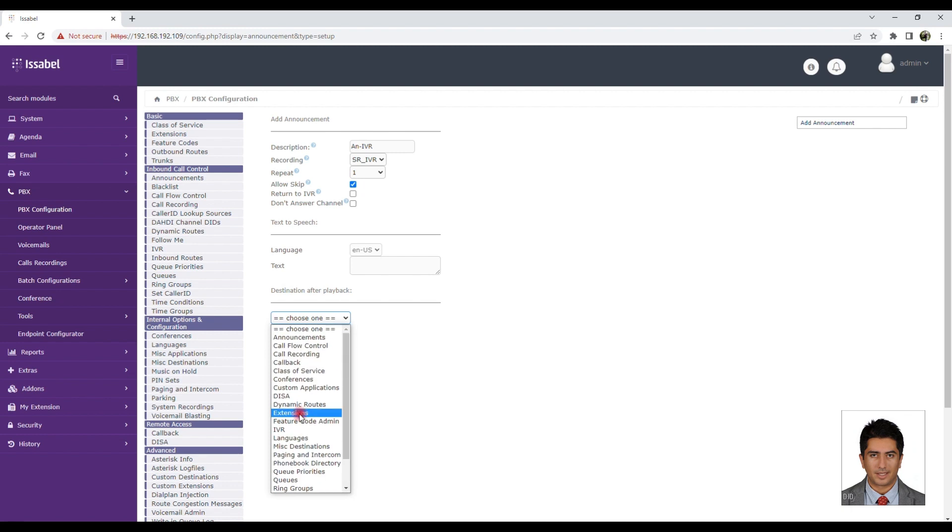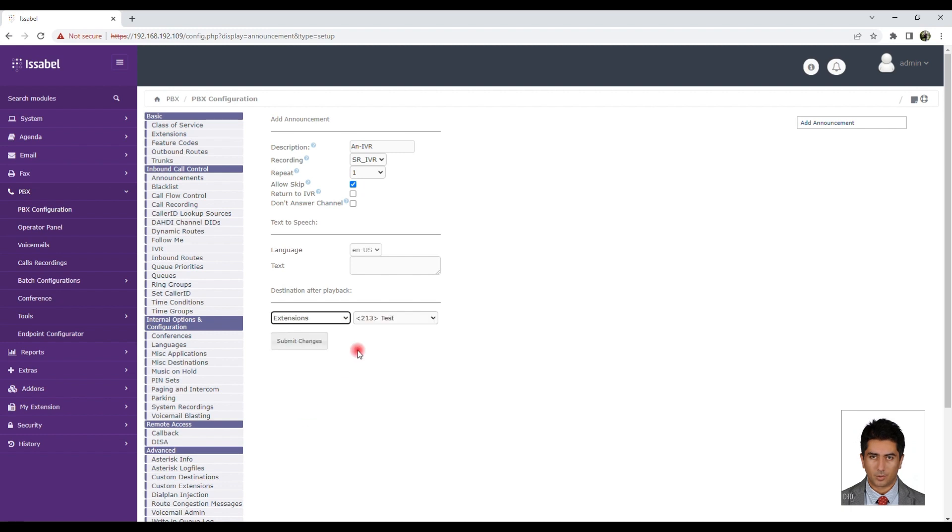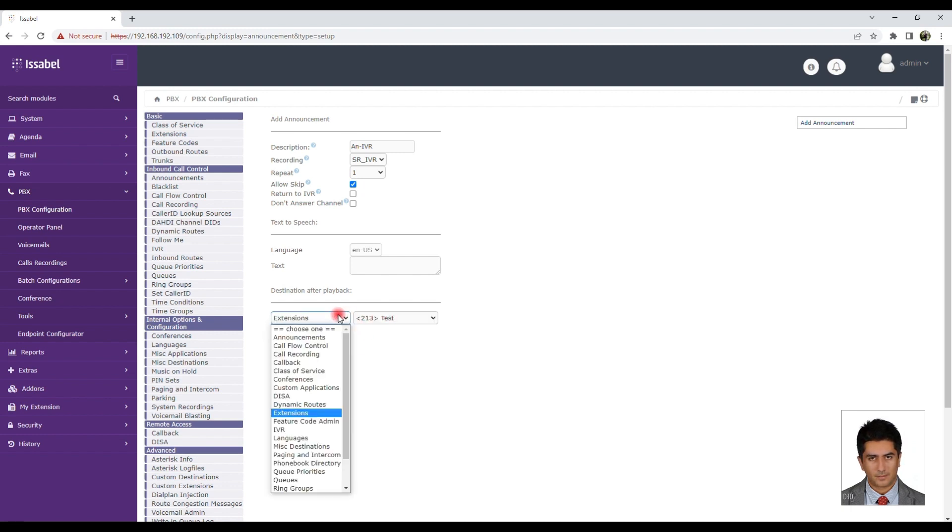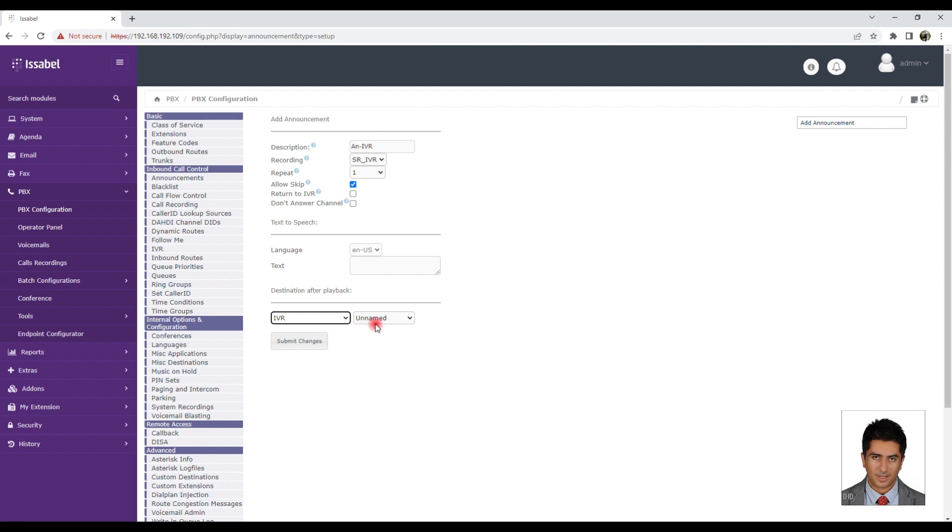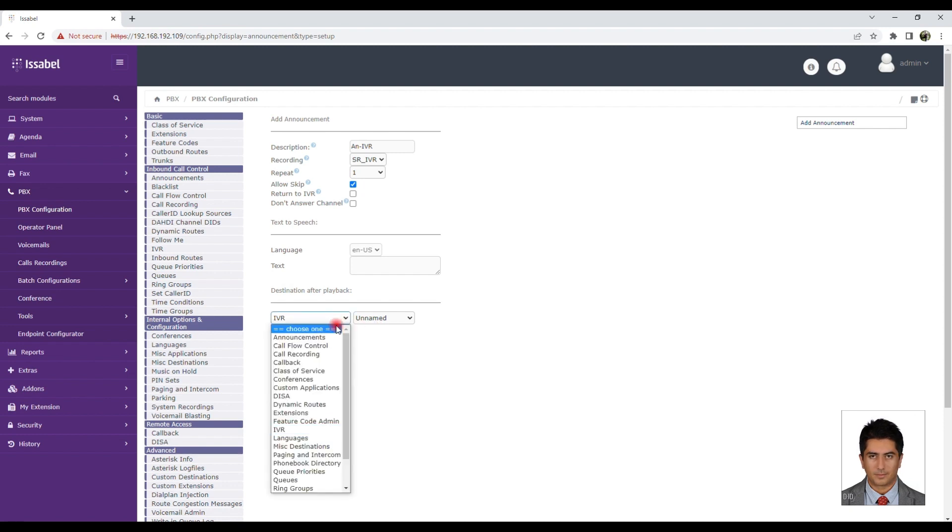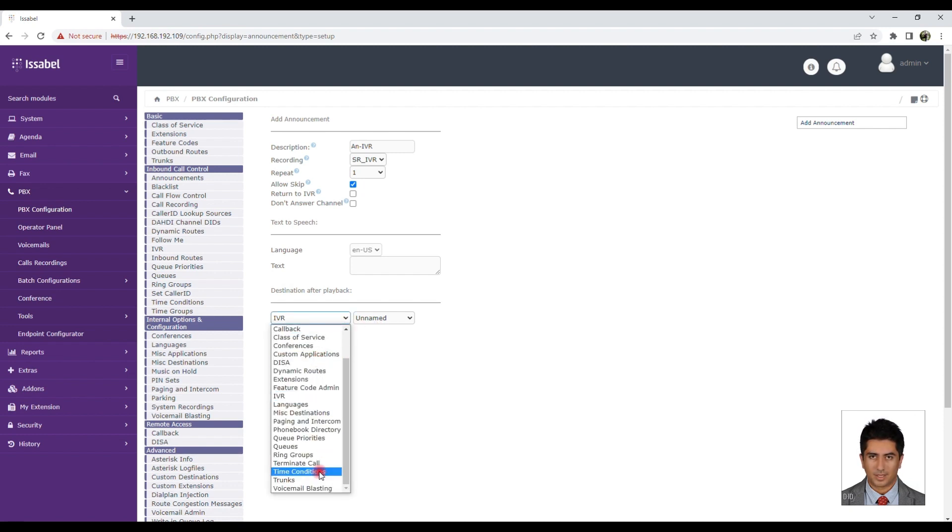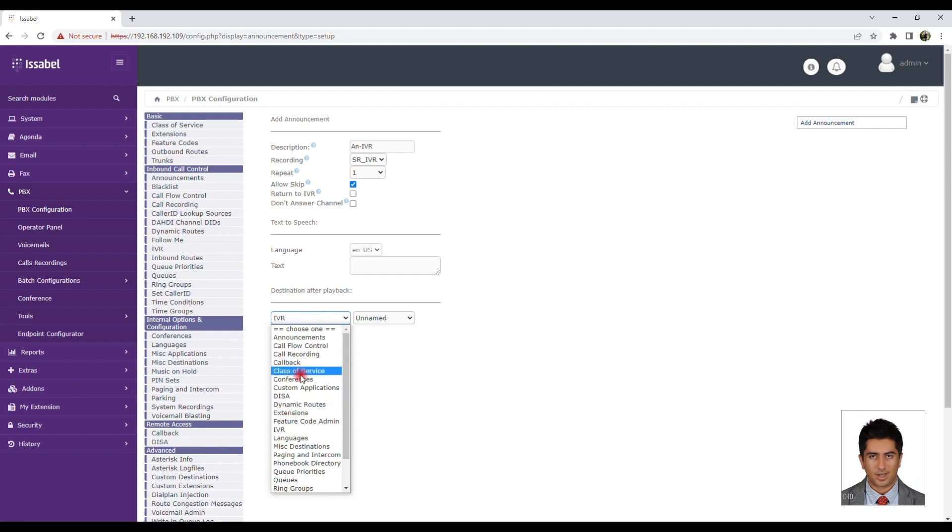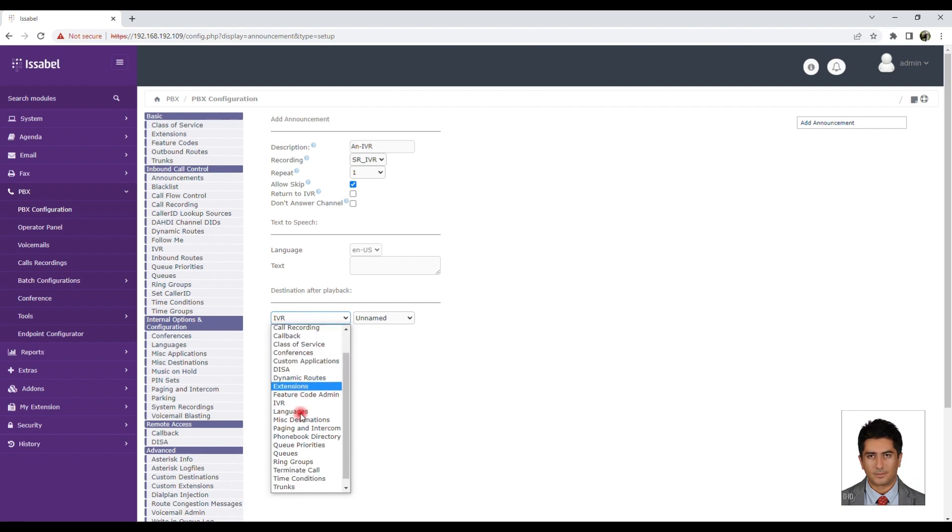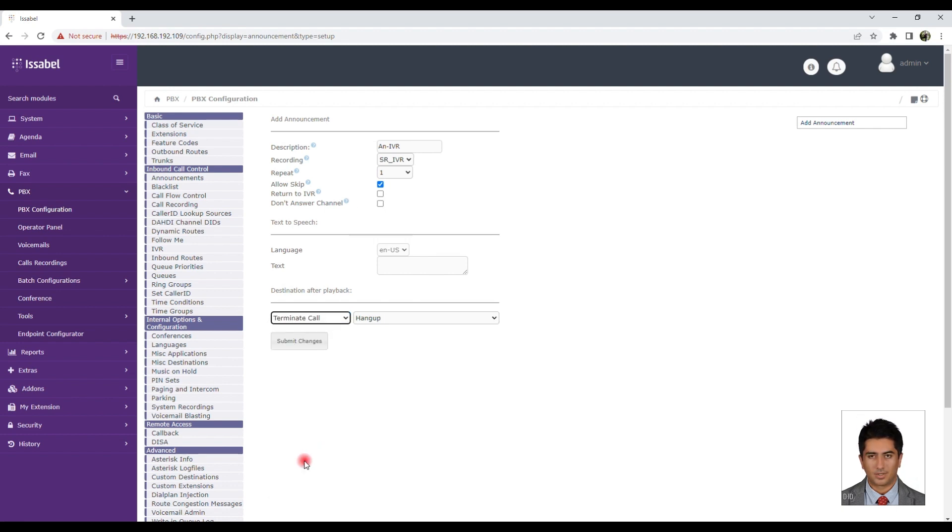To create an IVR, go to the IVR menu and click on Add New IVR. Select a desired name for the IVR and enter sufficient details for future reference.